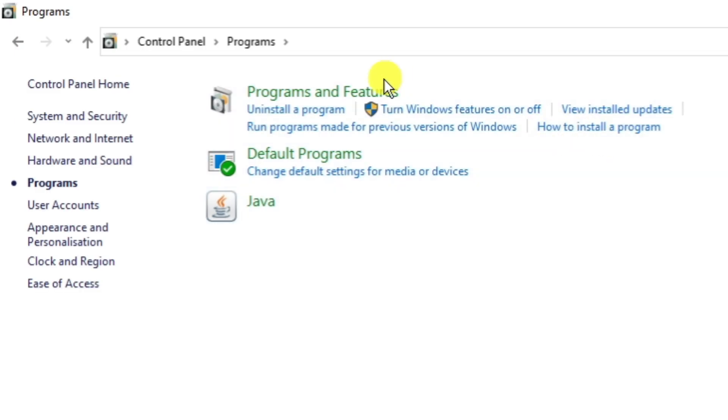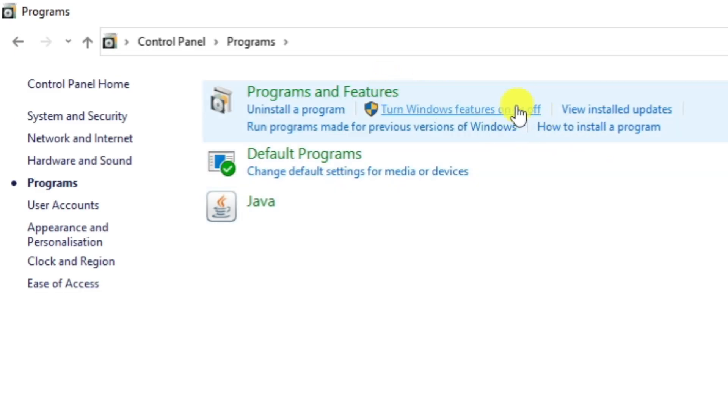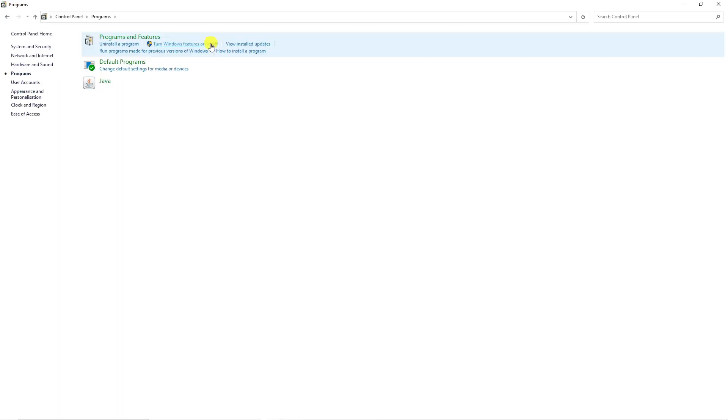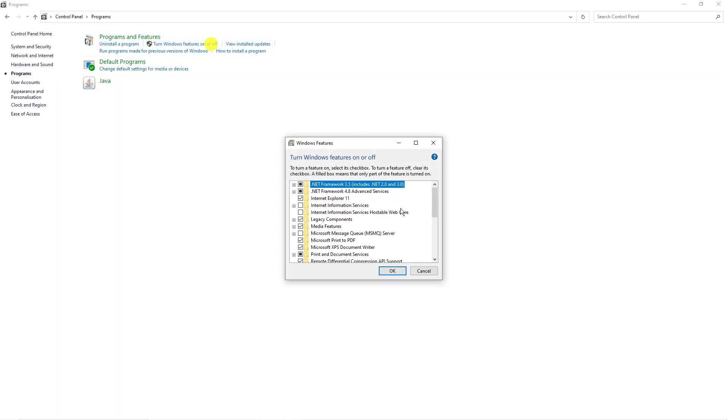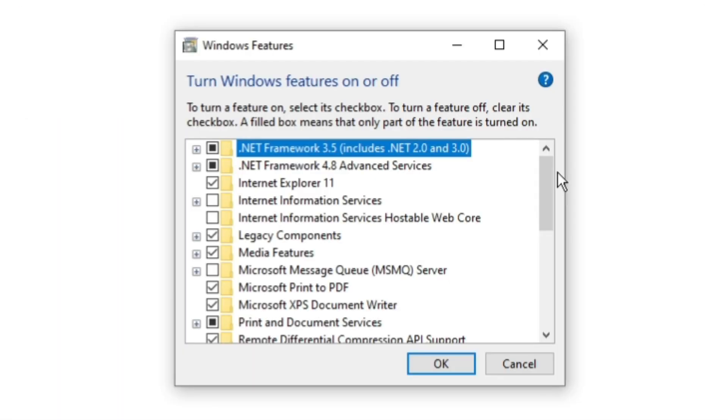And underneath programs and features, you should see an option called turn windows features on or off. So if you click onto this, it's going to load up a window like this.